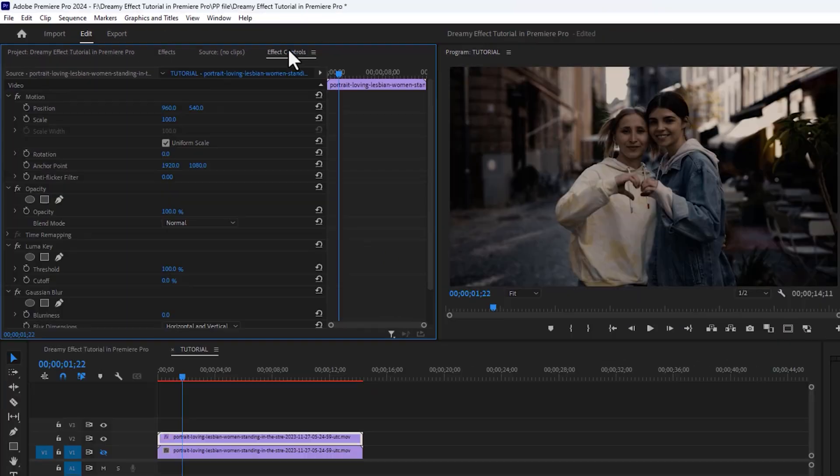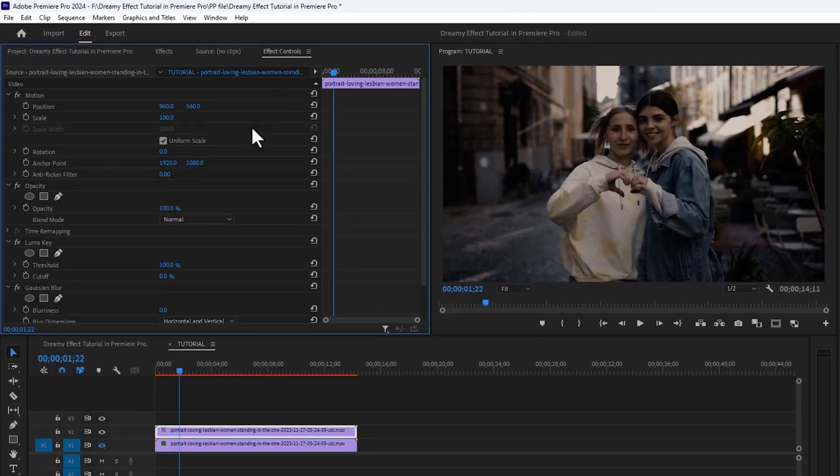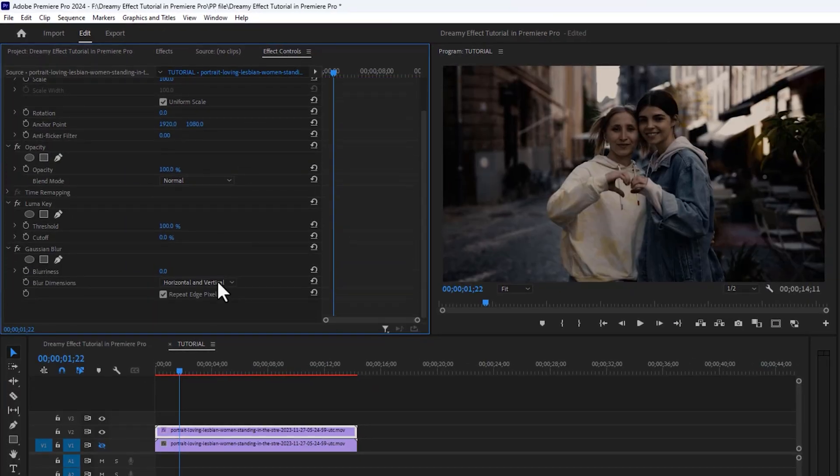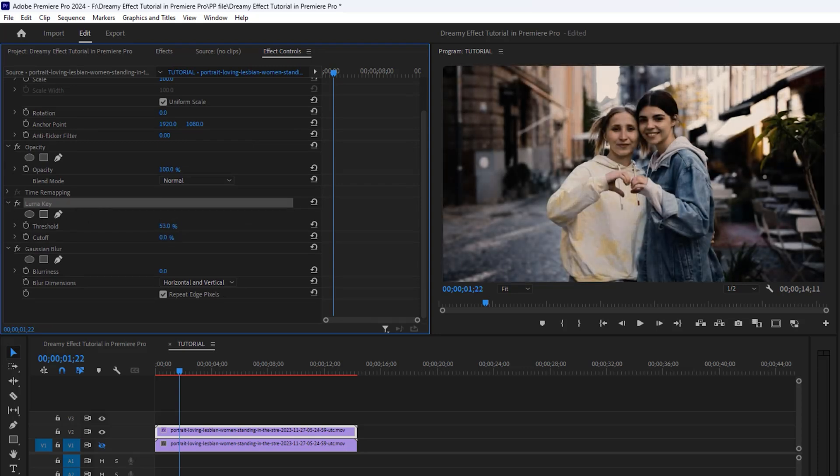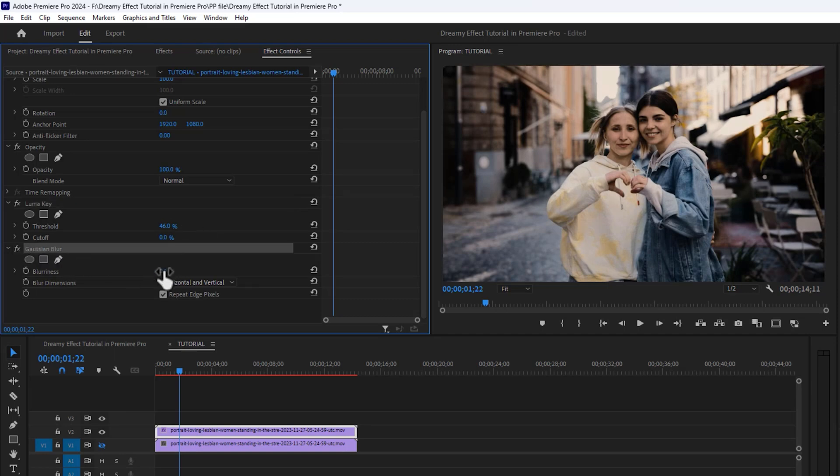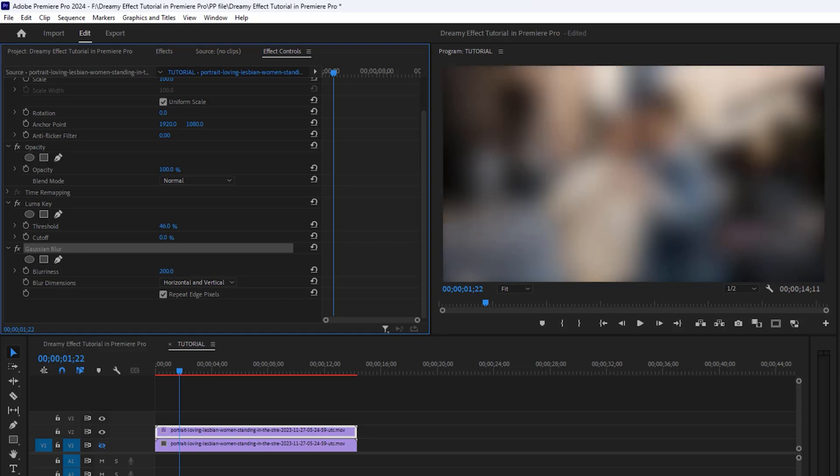Then head over to the Effect Controls panel. Here we're going to start by adjusting the threshold of the Luma Key so that we can remove the darker parts of the video and keep the brightest parts as much as possible. Then I'm going to increase the blurriness in the Gaussian Blur to 200%. That will blur everything out.